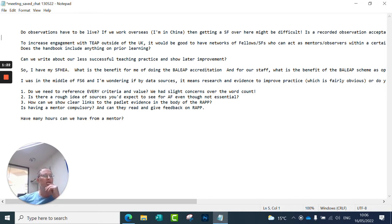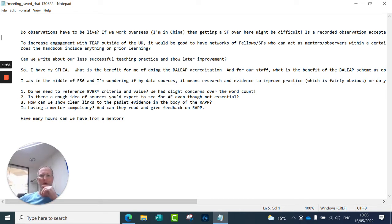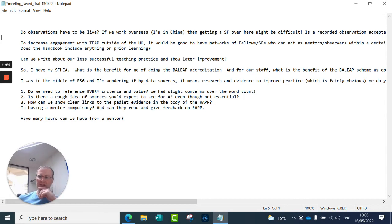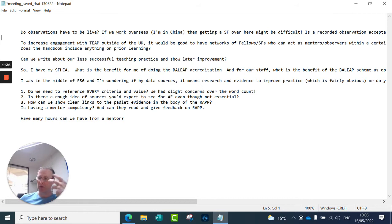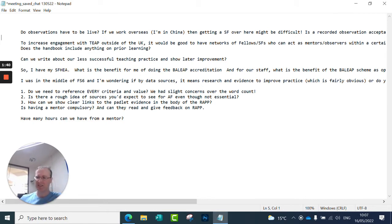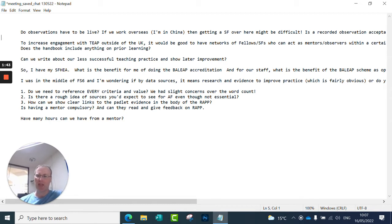Second point here. This is more of a point than a question. Having networks of fellows and senior fellows who can act as mentors and observers. We're looking to build observer capacity now. There'll be more announcements about this in due course, but it is something that we are aware of. And we're really interested in helping good practice to extend beyond members in the UK and internationally.